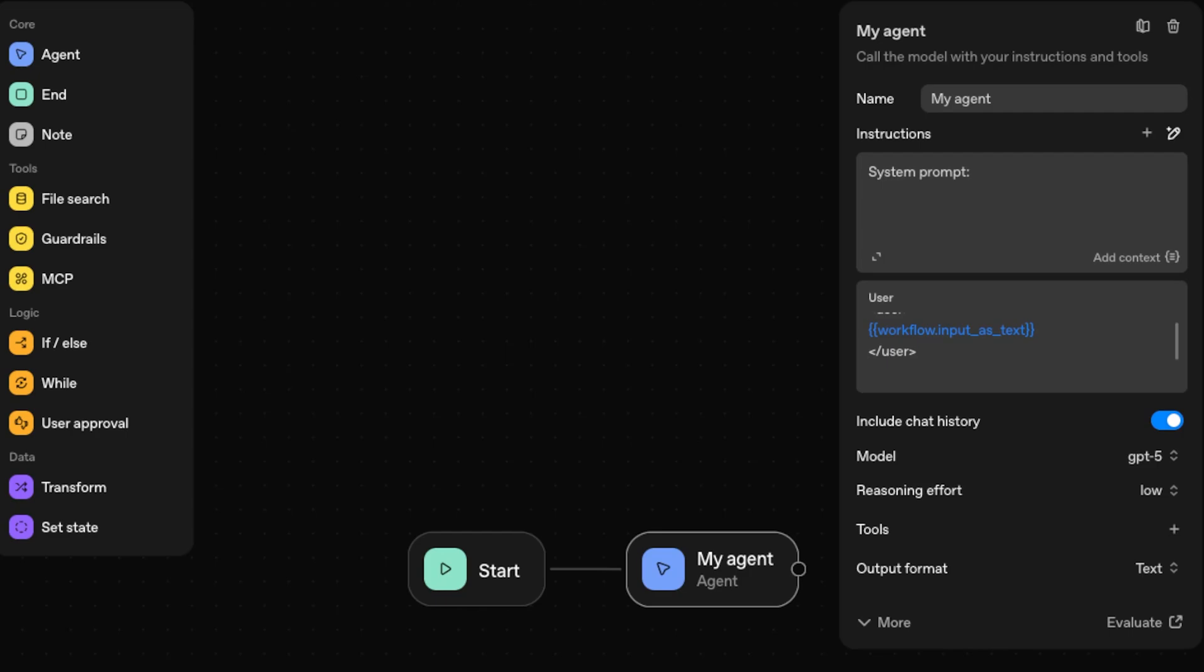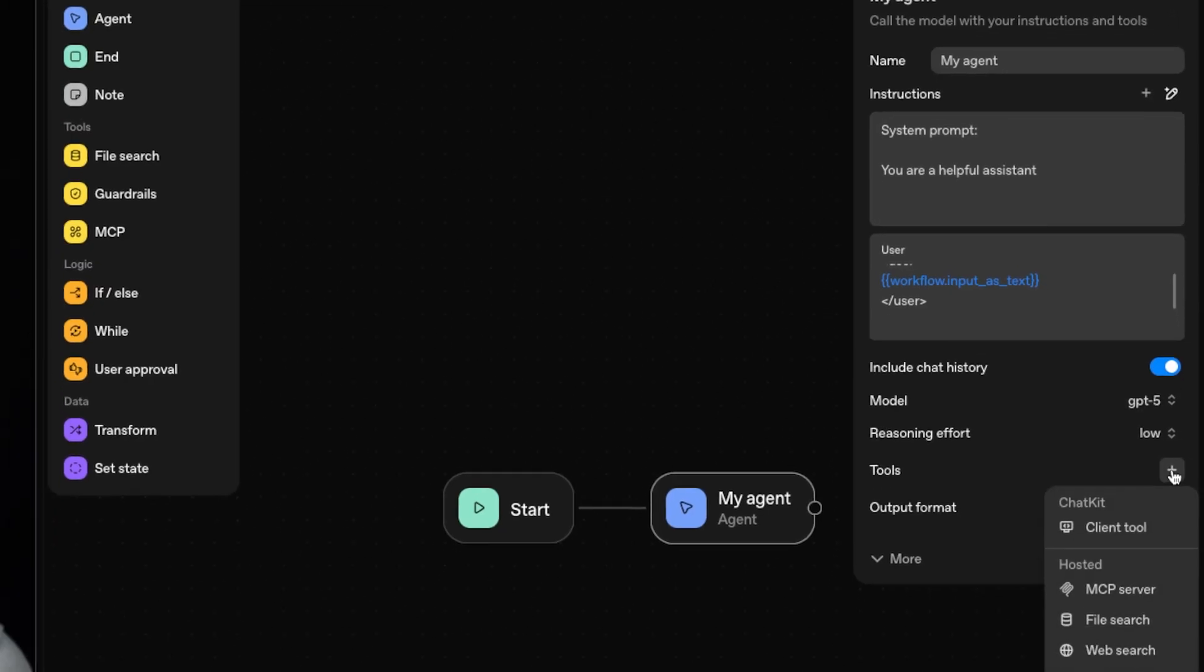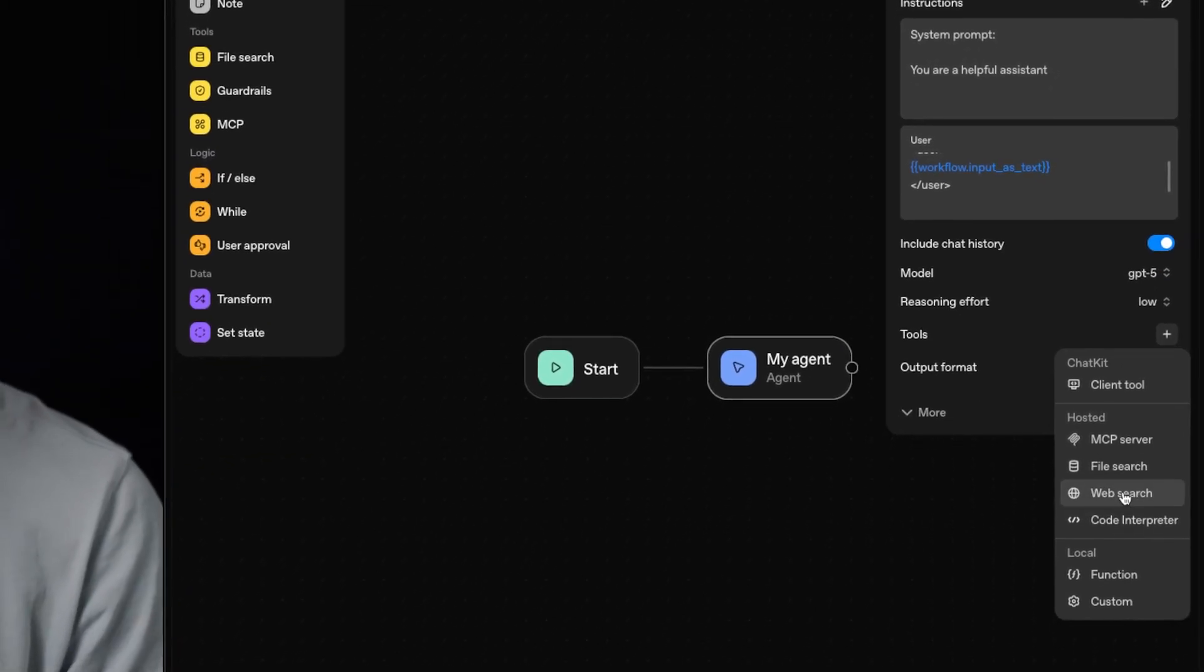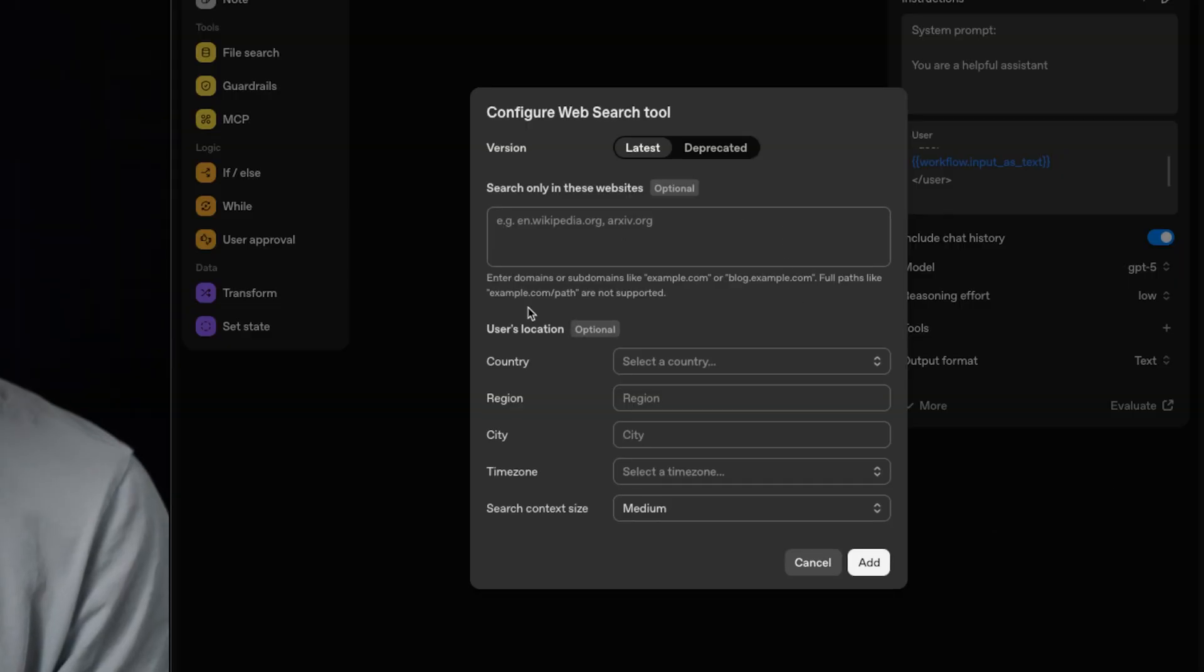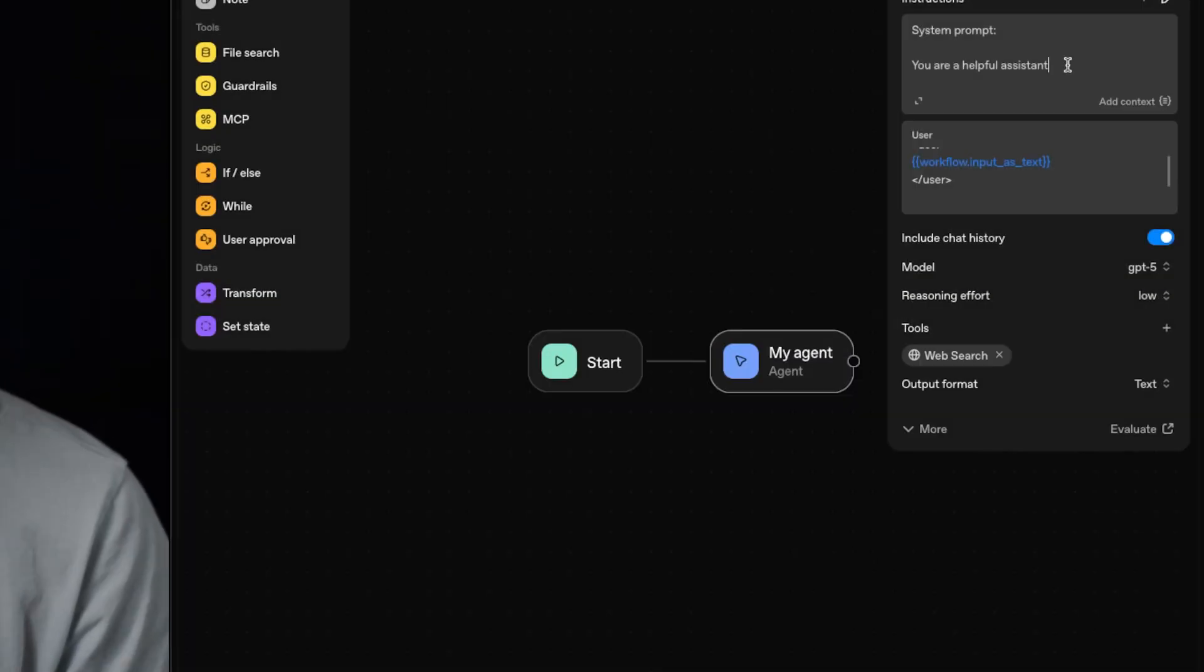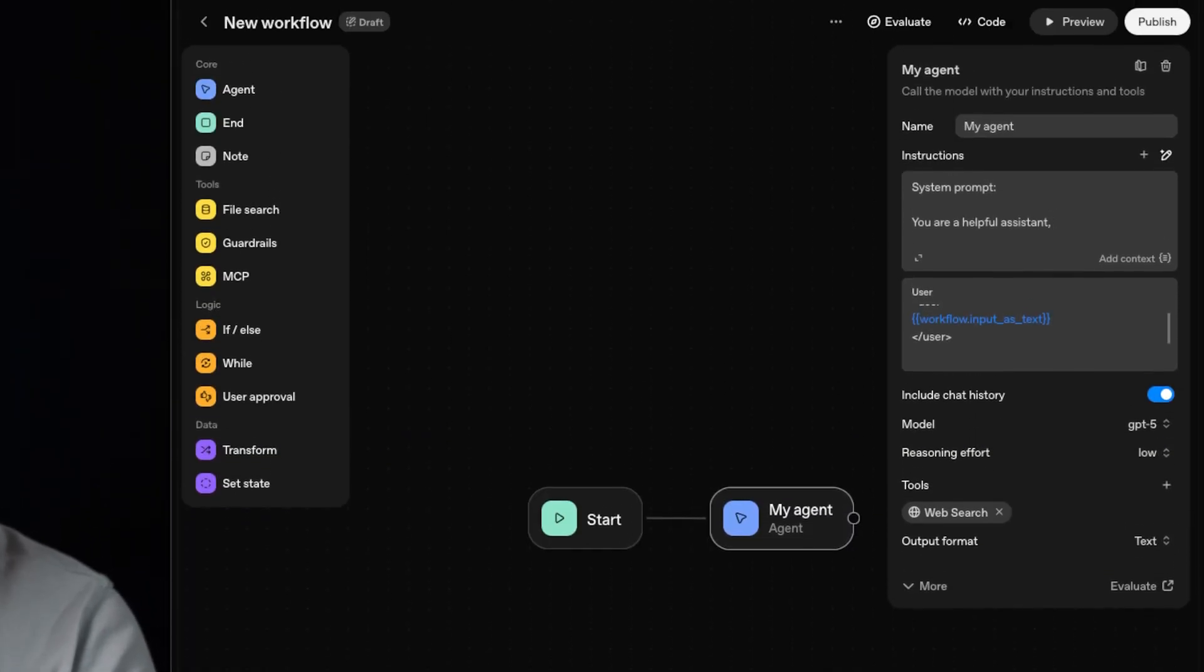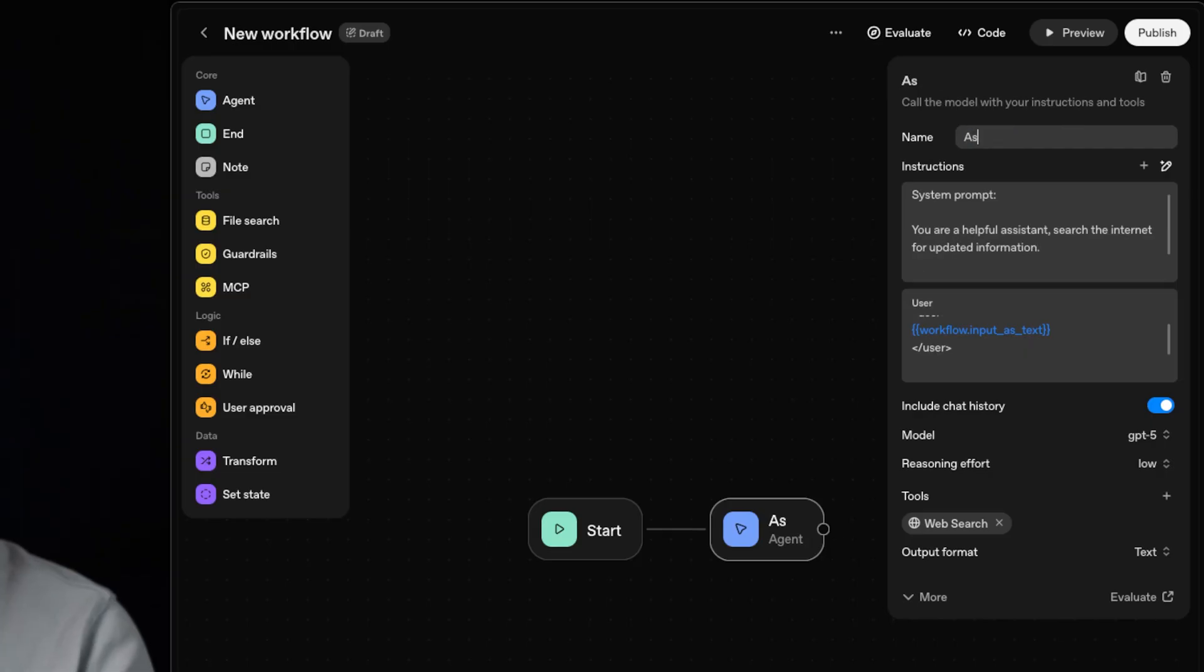And as you can see, it's very similar to what you might be used to in something like N8N. You can just pass in the variable from this start node here. And for the system prompt, let's just tell it you are a helpful assistant. And then here I can make sure that chat history is selected so that it remembers our conversation as we go. And I can also set the model. I can set the reasoning level. I can give it tools like web search. Let's go ahead and do that right now. And you can even specify how it uses web search and what websites it's allowed to use.